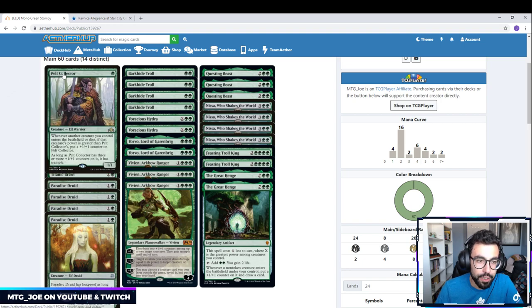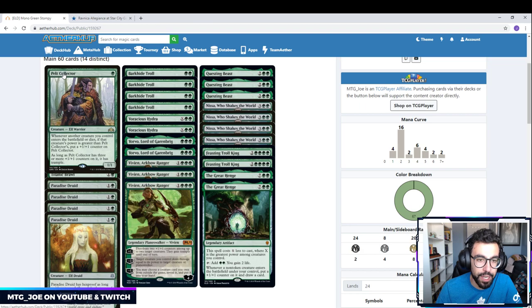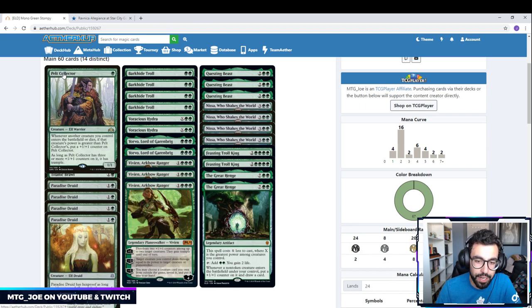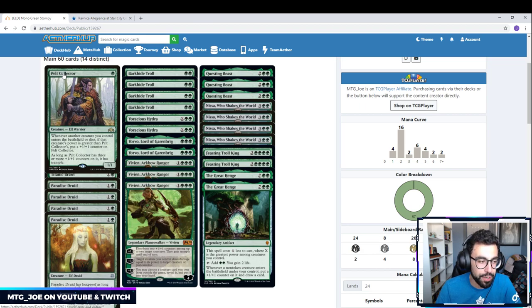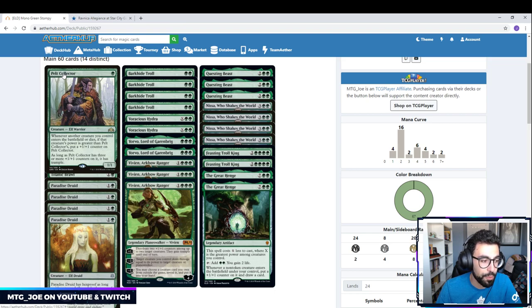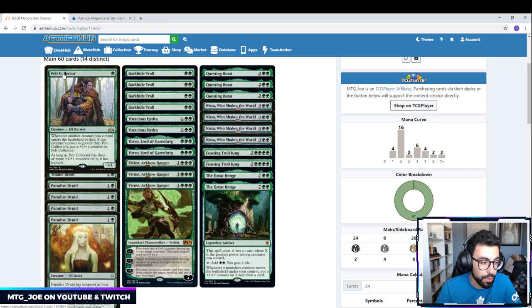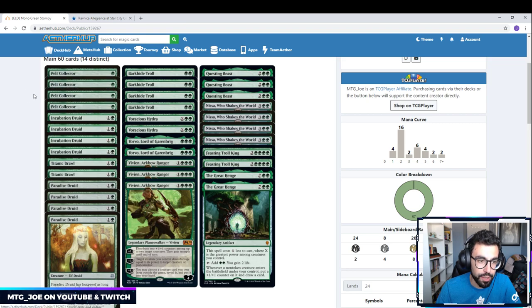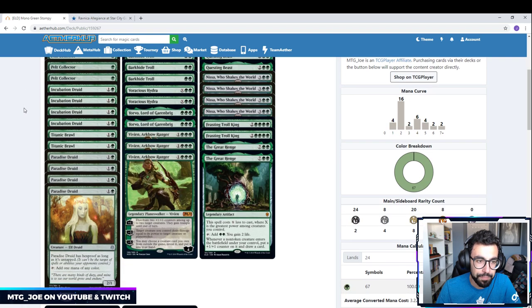The deck itself, we got Pelt Collector. This is a one drop that grows over time. We have a lot of creatures in the deck to evolve it at all different power toughnesses, so it can get bigger that way. Once it has three or more counters on it, it can get trample as well. Something that scales well into the late game.